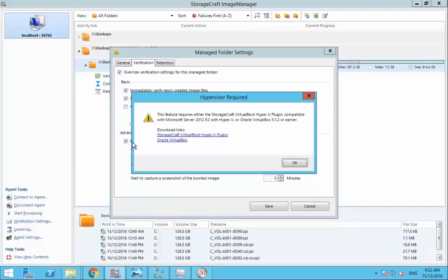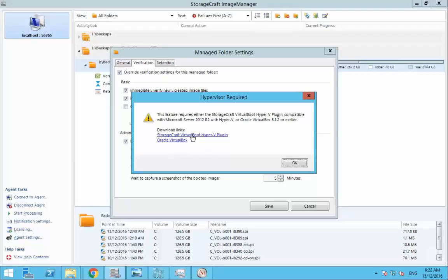...it will pop up explaining that we can either utilize the Virtual Boot Hyper-V plugin or Oracle VirtualBox. We've previously supported Oracle VirtualBox in Image Manager 7 and with this update to 7.1 we now also support the ability to utilize the Virtual Boot Hyper-V plugin.